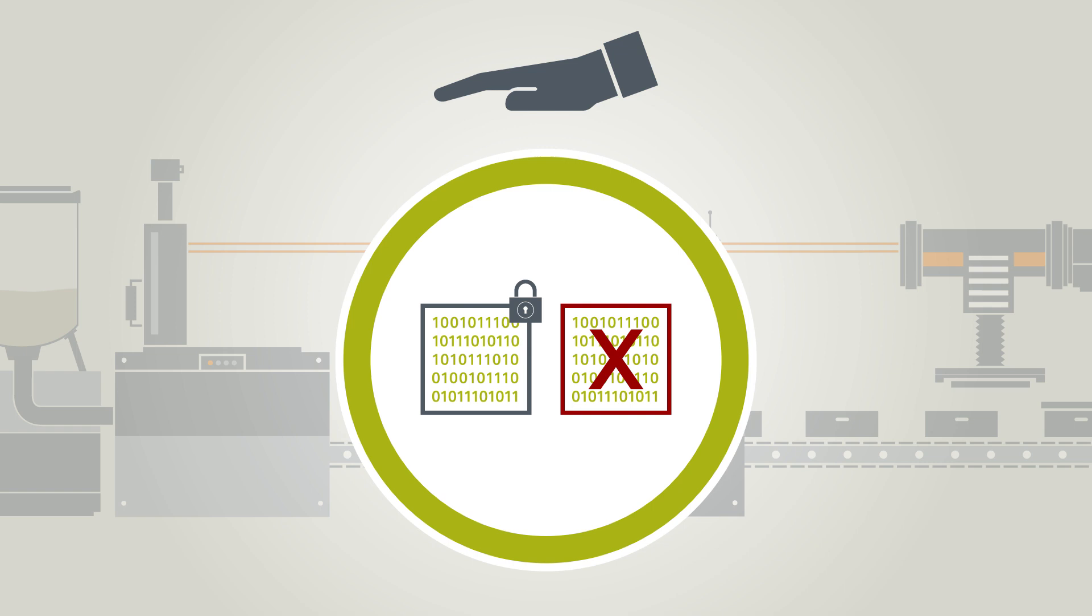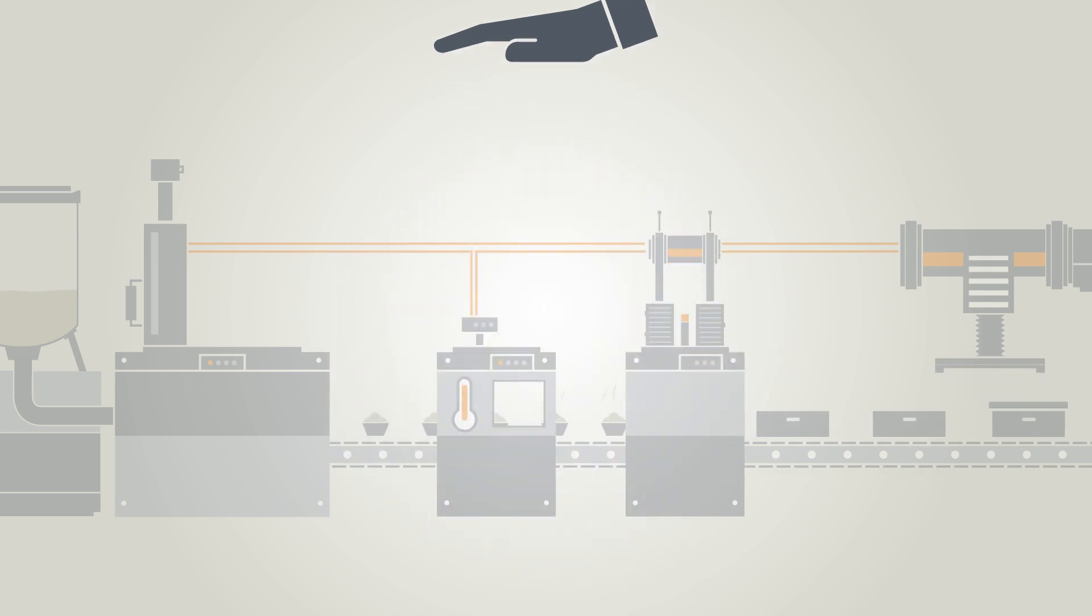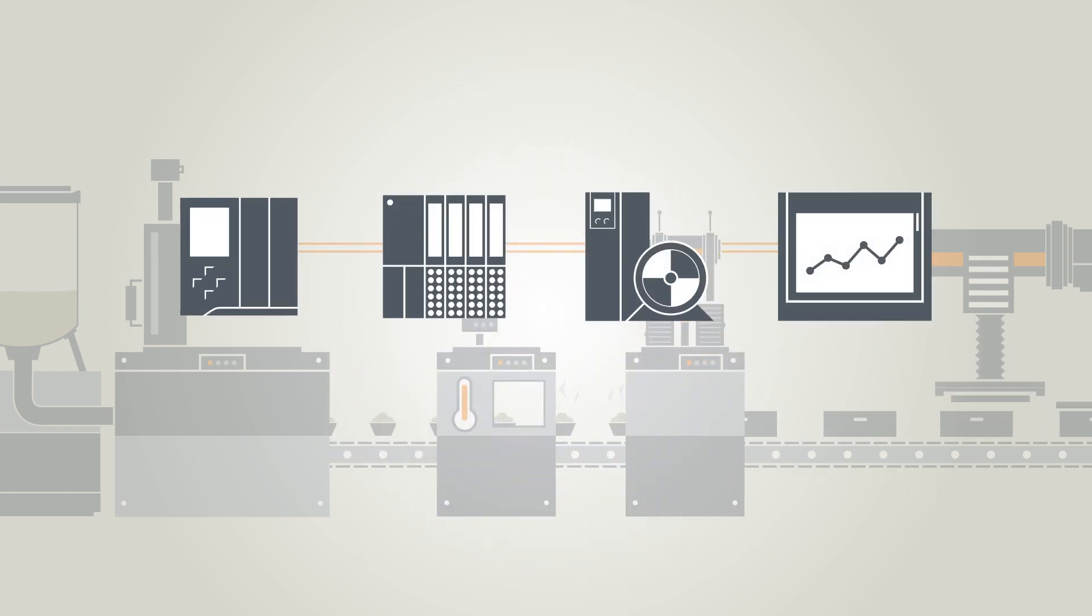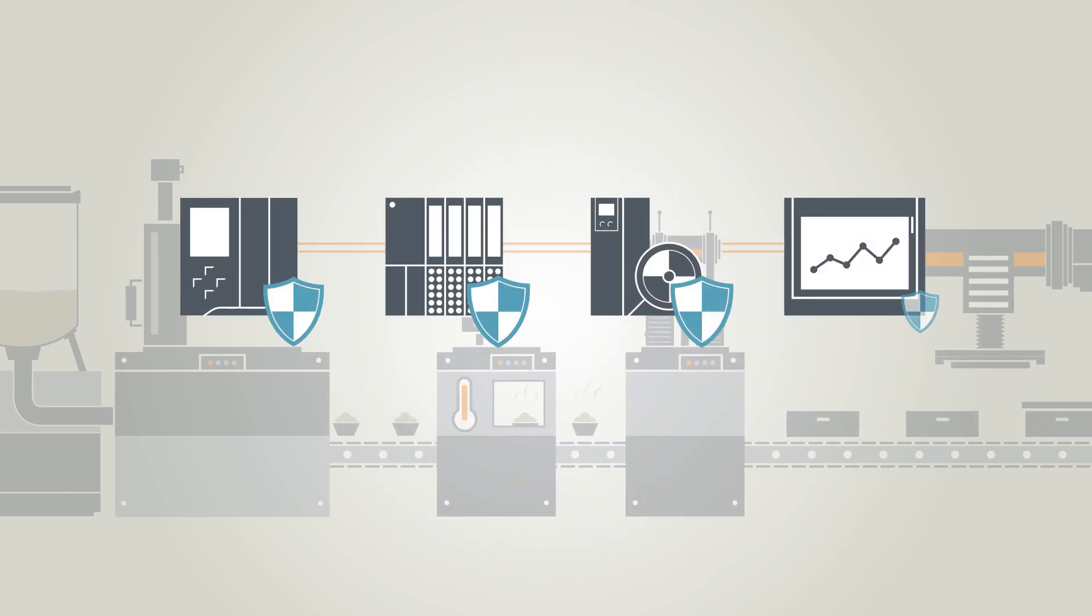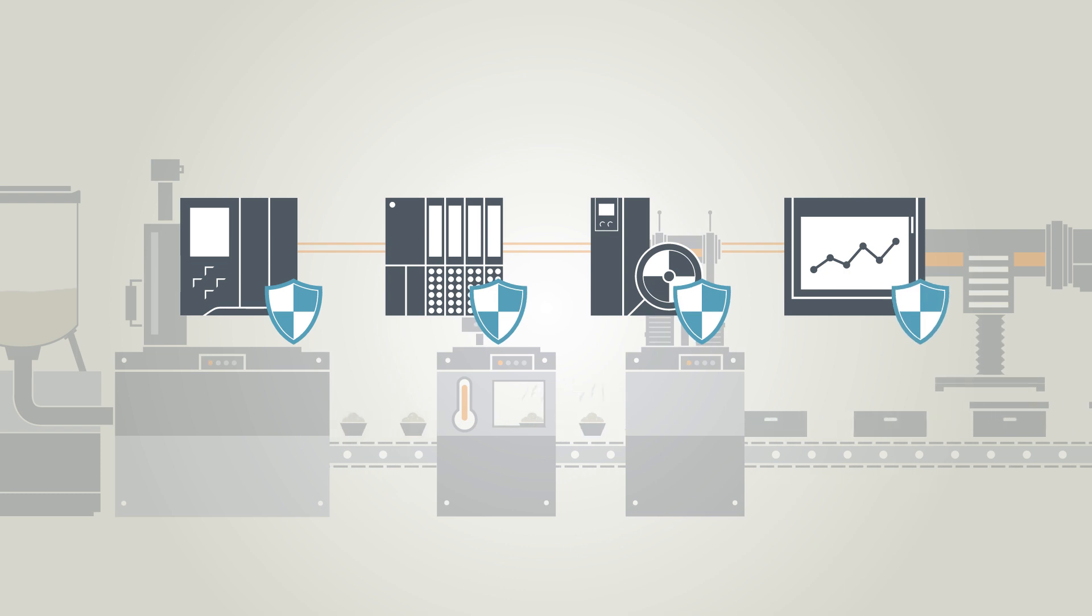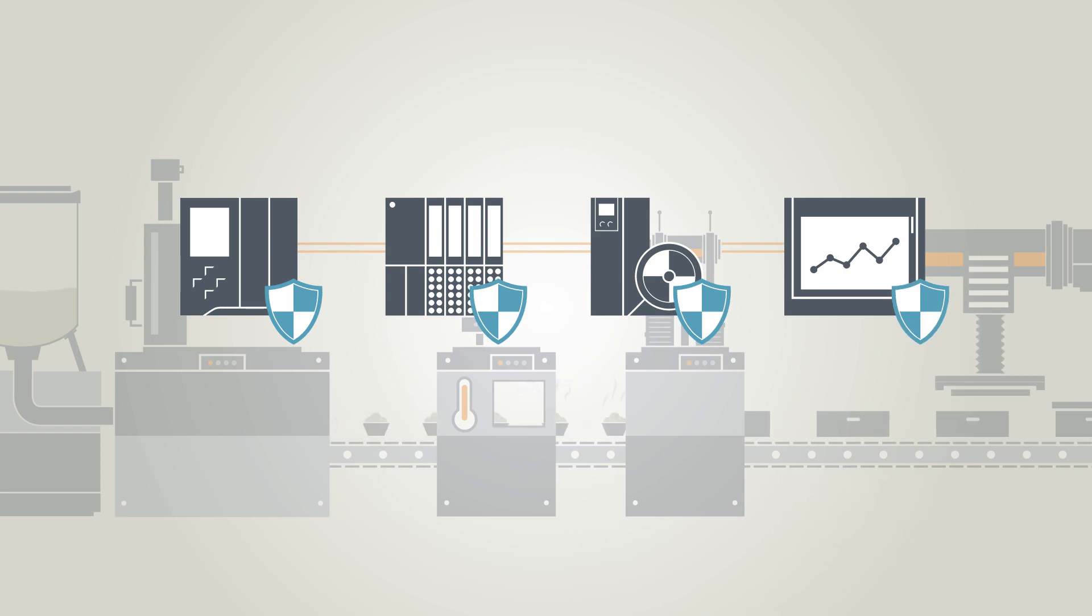At Siemens, industrial security is an essential core element of the digital enterprise in the implementation of Industry 4.0.